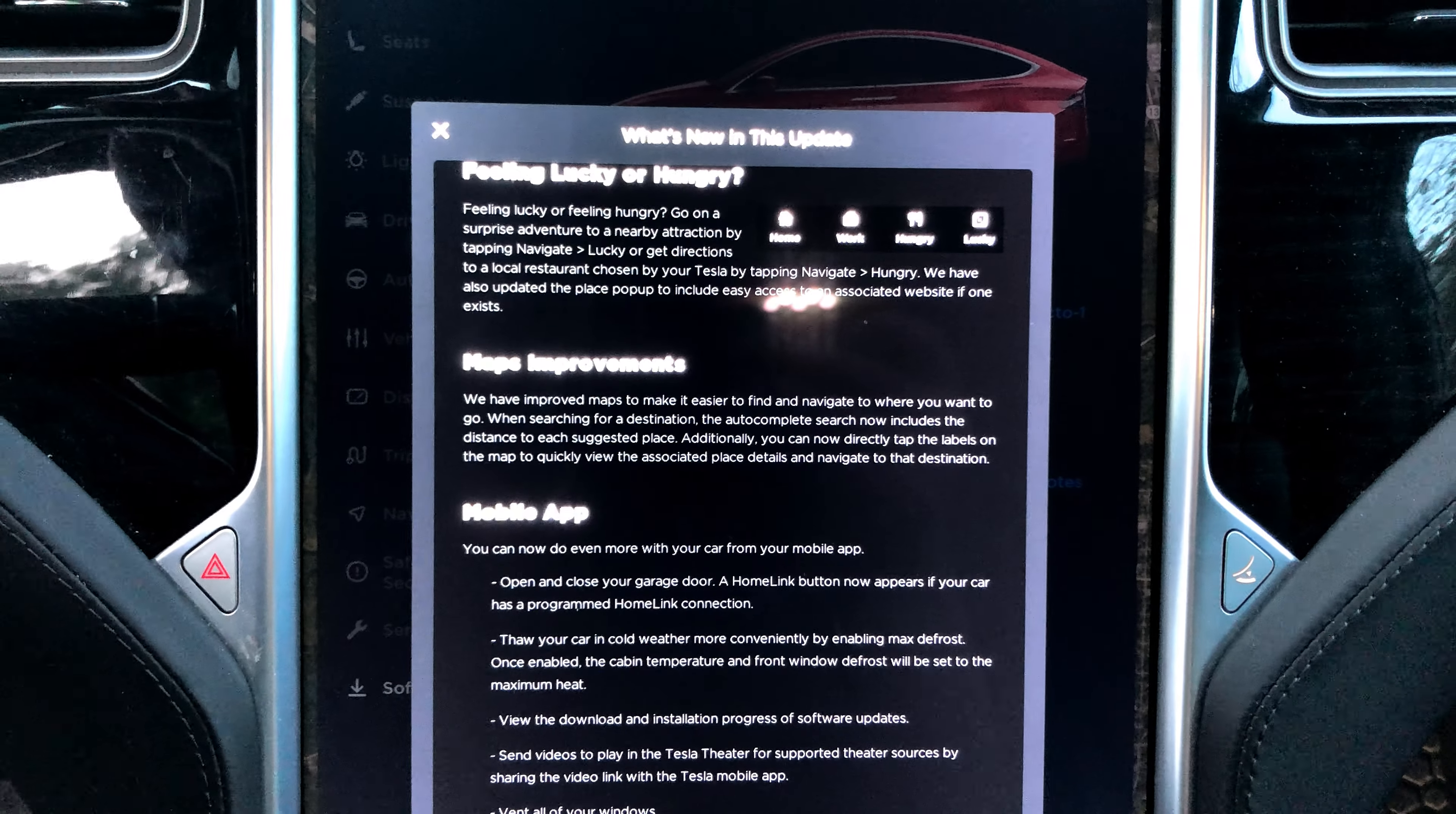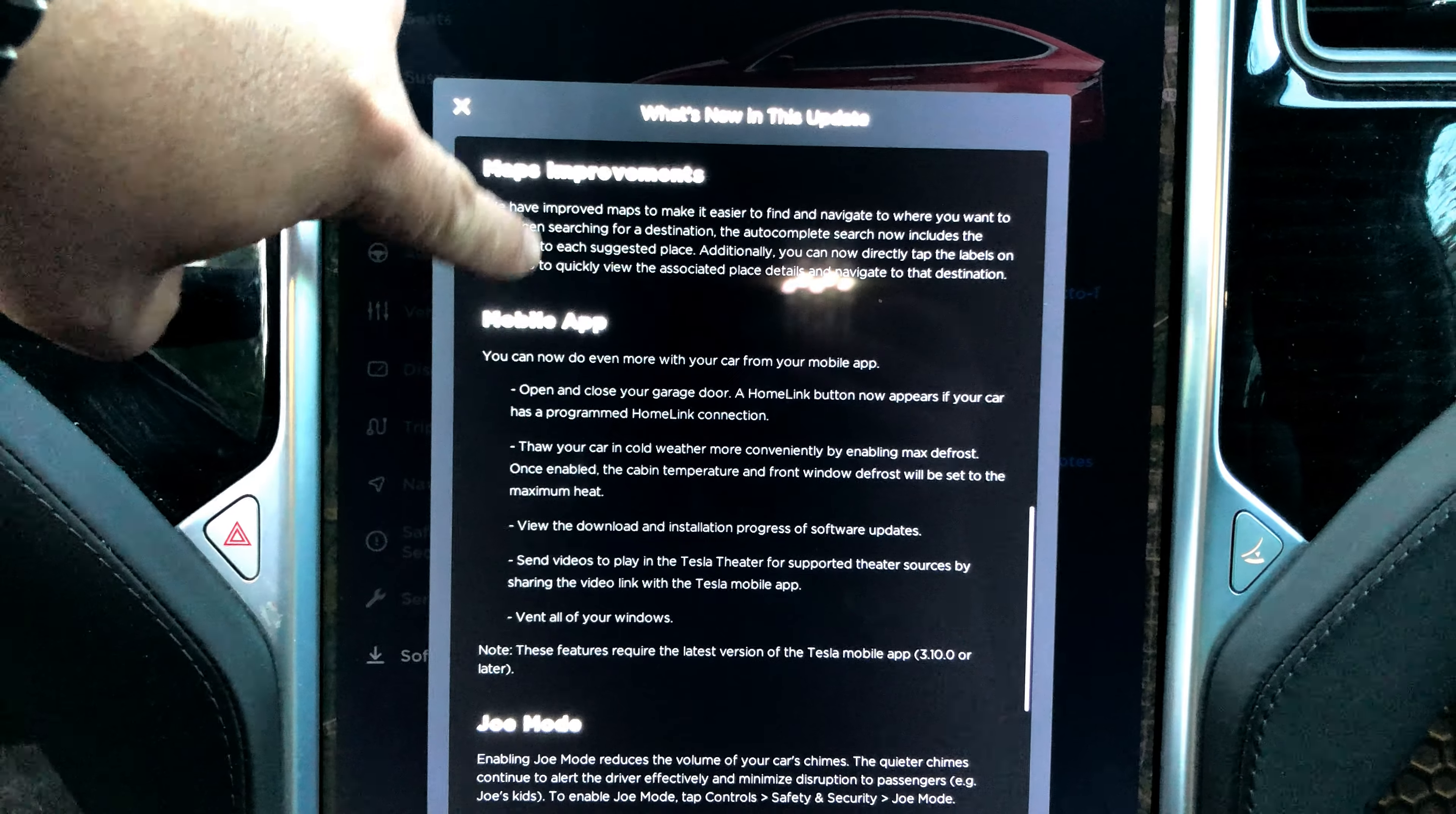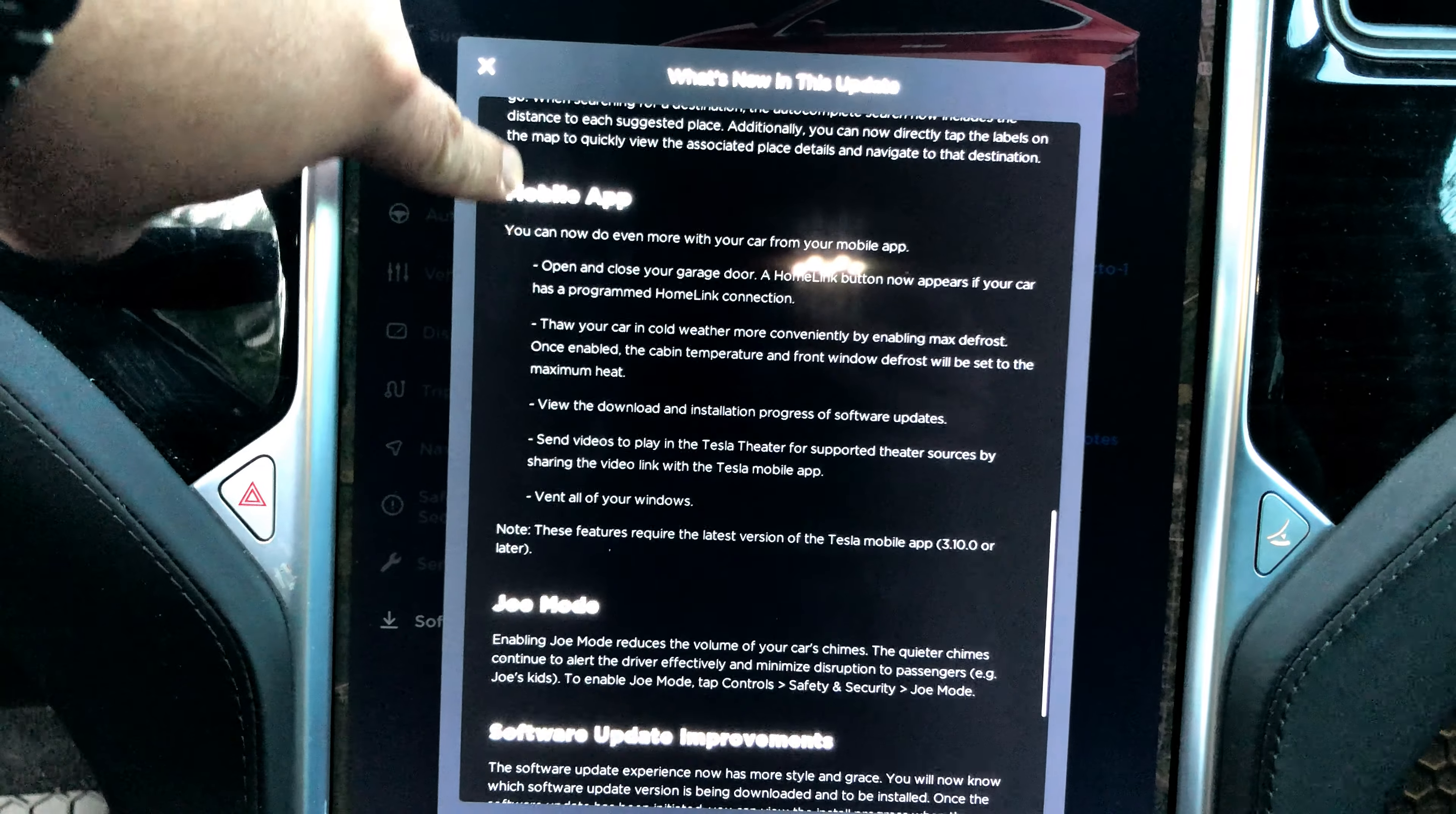Map improvements. We have improved maps to make it easier to find and navigate where you want to go. Searching for a destination, autocomplete search now includes distance in suggested space.